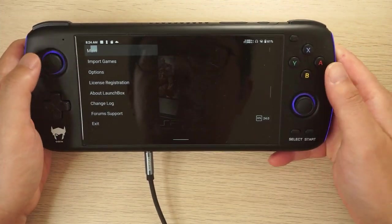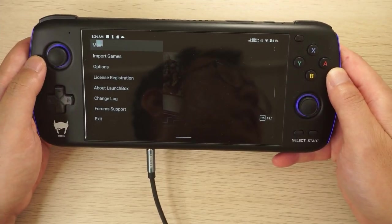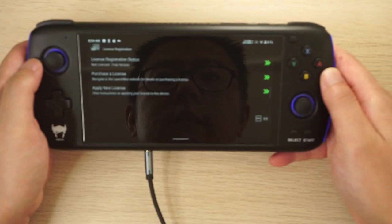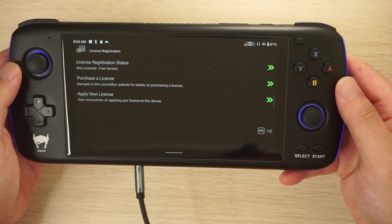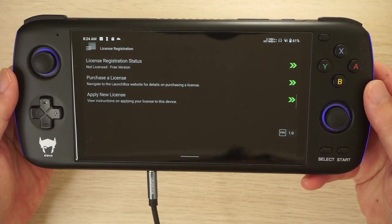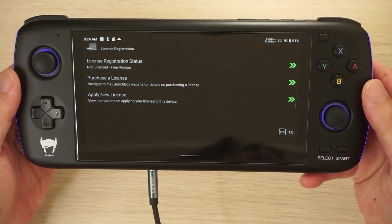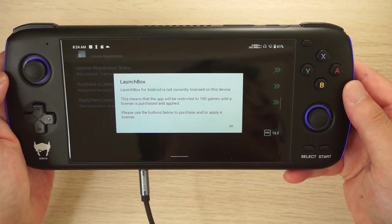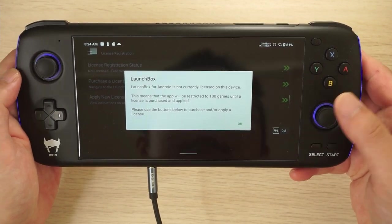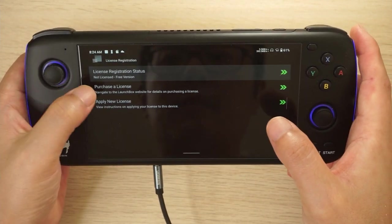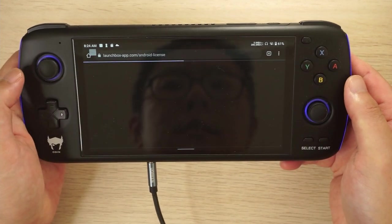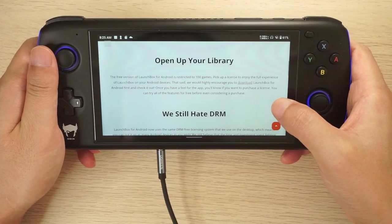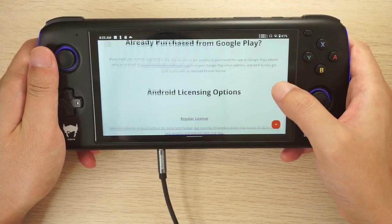What you've seen so far is the demo version, which allows you to try out the app but has a 100-game limit. A lot of people in the emulation scene have libraries bigger than that, so you'll want to purchase a license to remove that limit. Go to the main menu, select the licenses option, and that will take you to the website where you can go ahead and pay for your license.